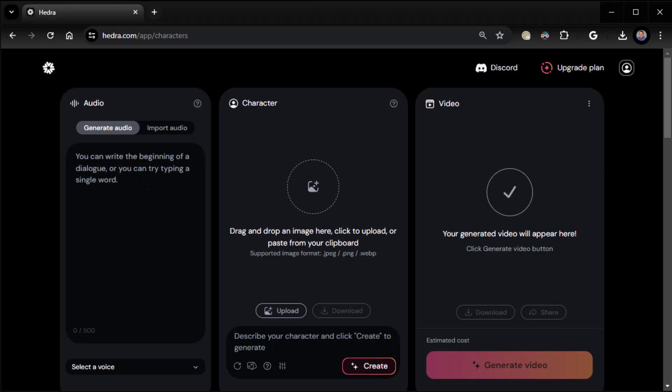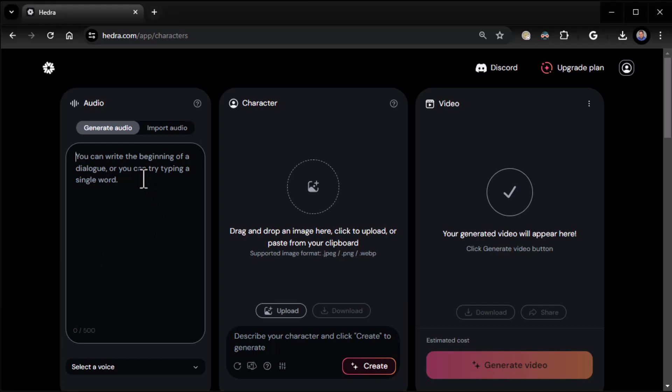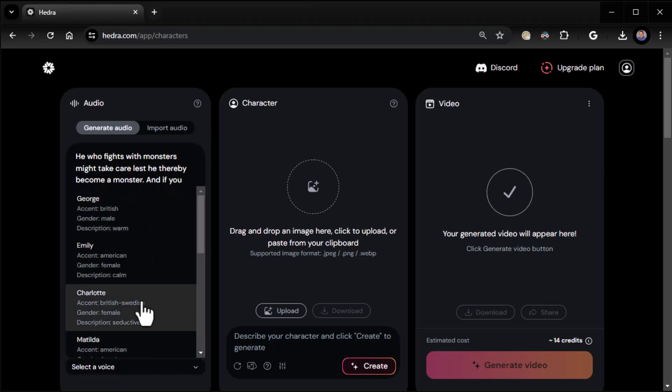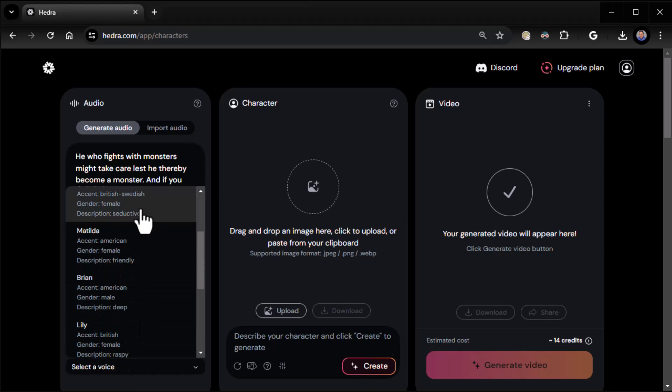In our case we'll go ahead and take a famous quote from Frederick Nietzsche and put it in: 'He who fights with monsters might take care lest he thereby become a monster.' Very cool. You can select a voice type, there's all kinds of voice types here.